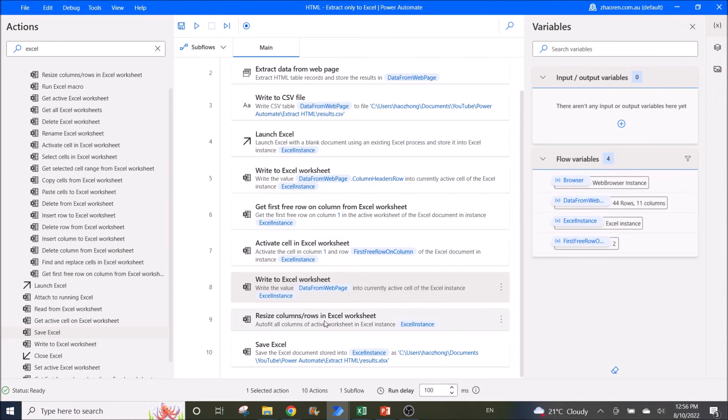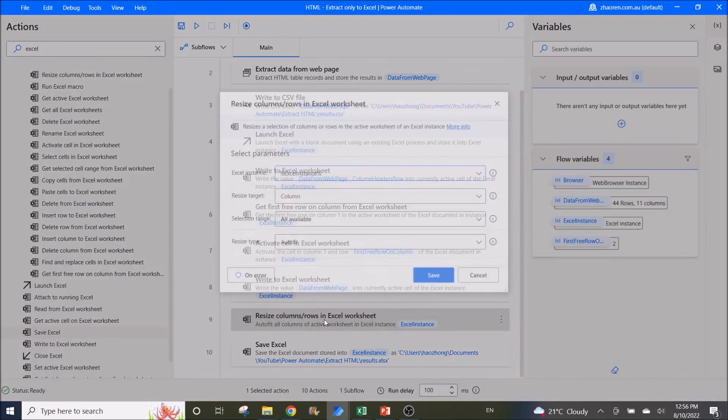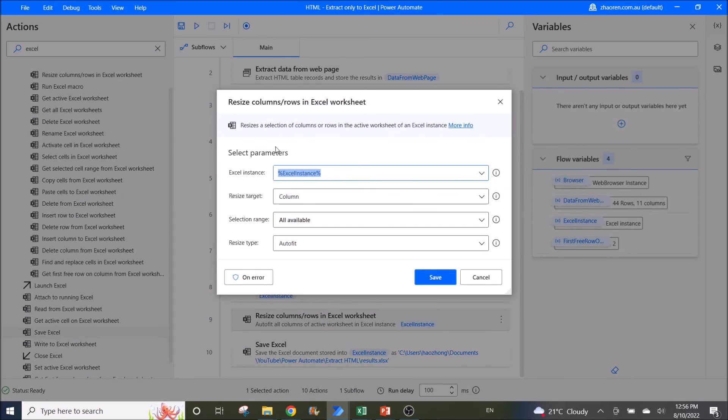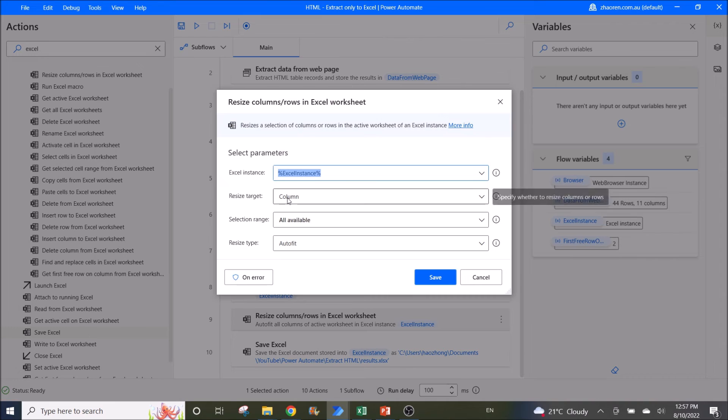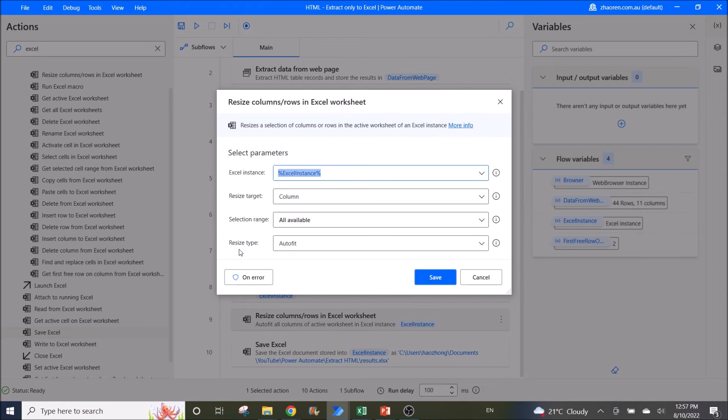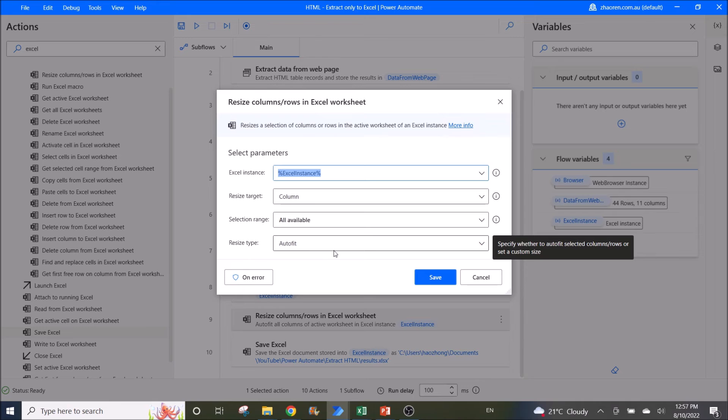Then you can resize the column rows in Excel worksheet. Excel instance is Excel instance, resize target is column, selection range is all available, resize type is auto fit.